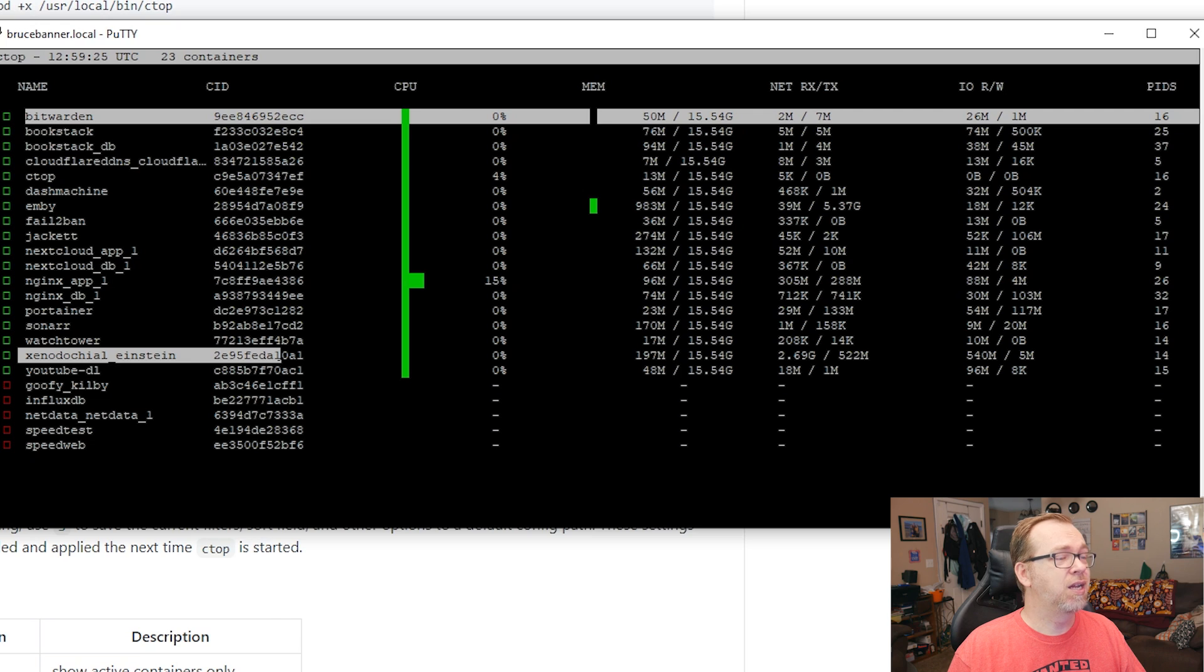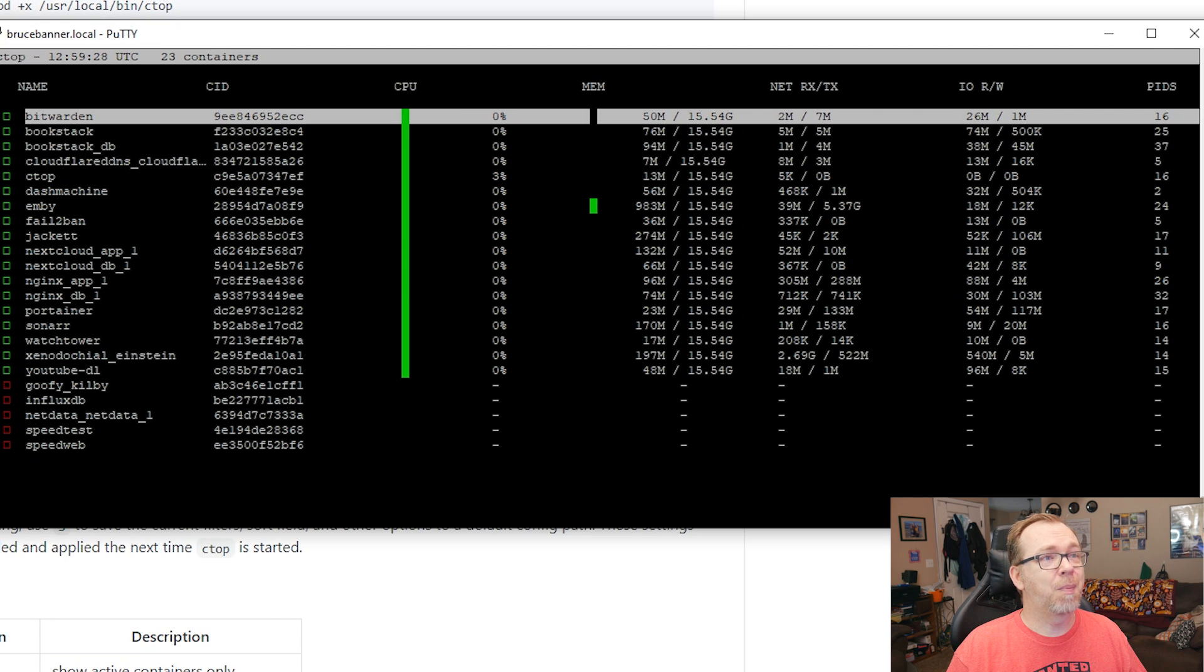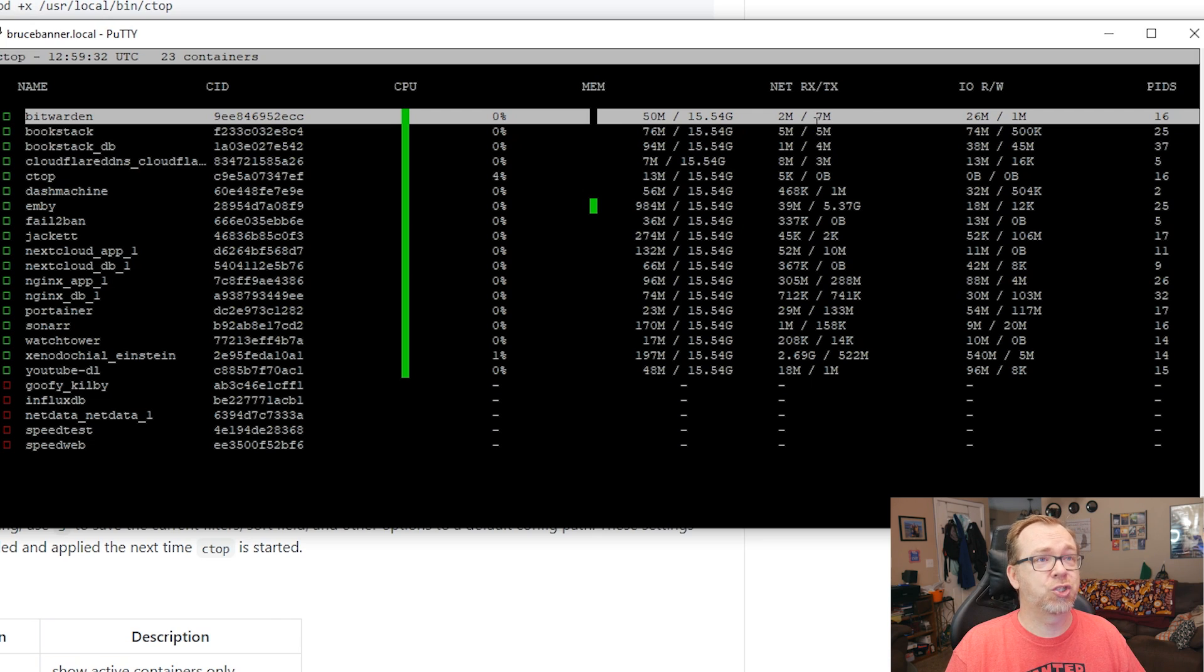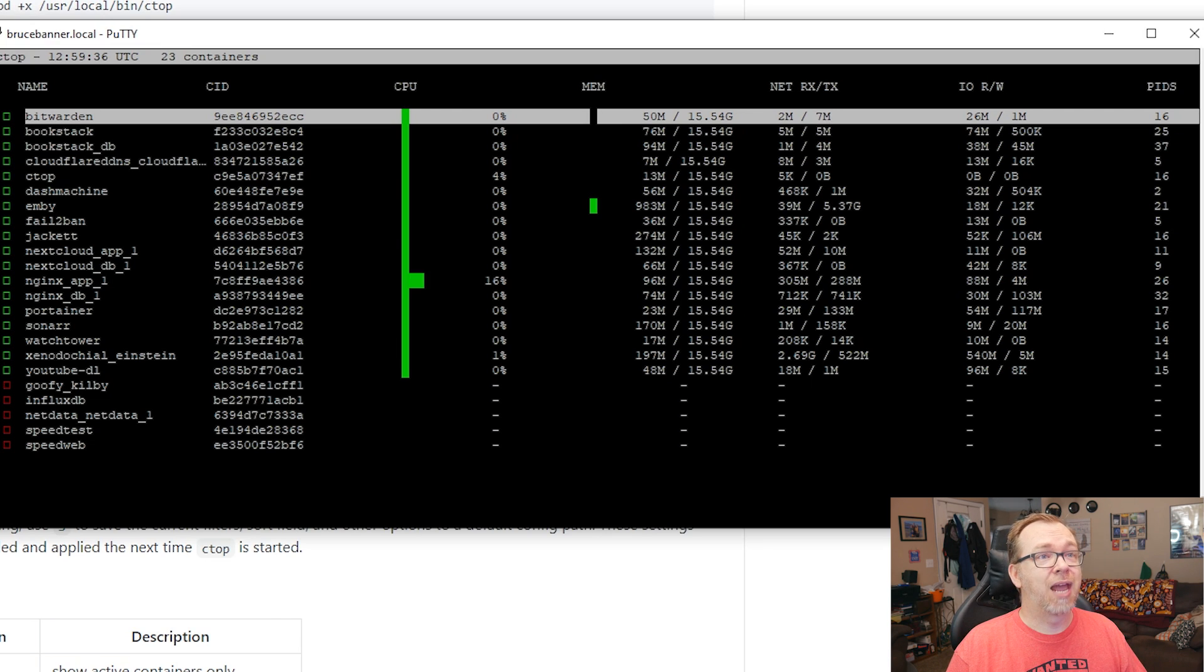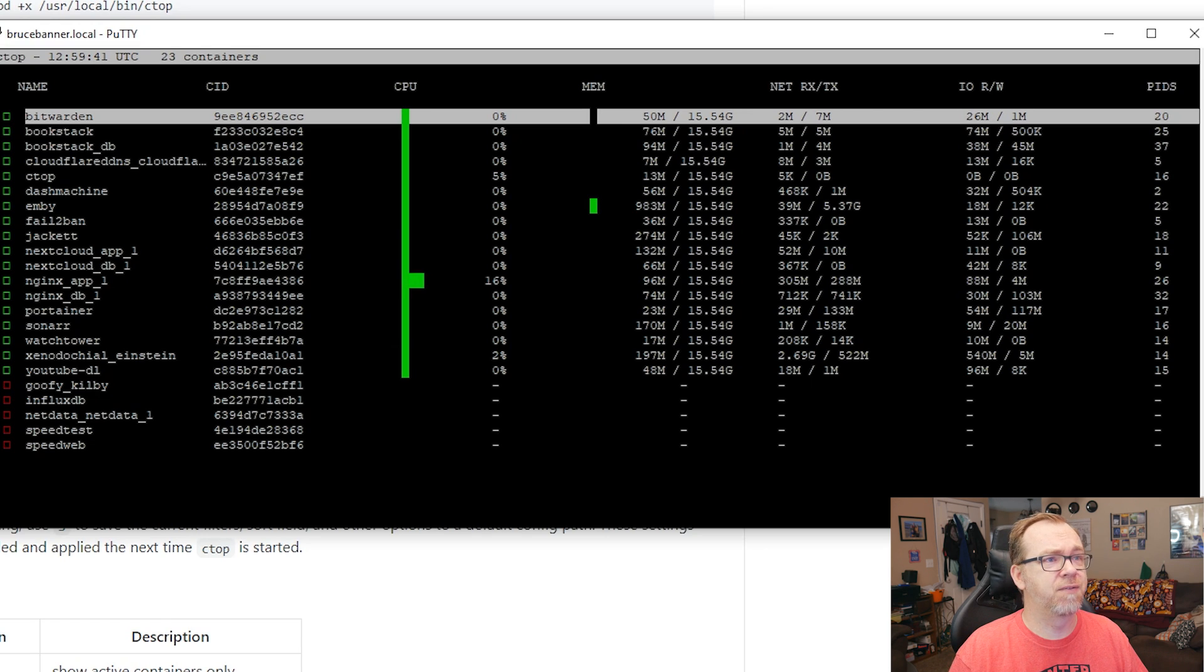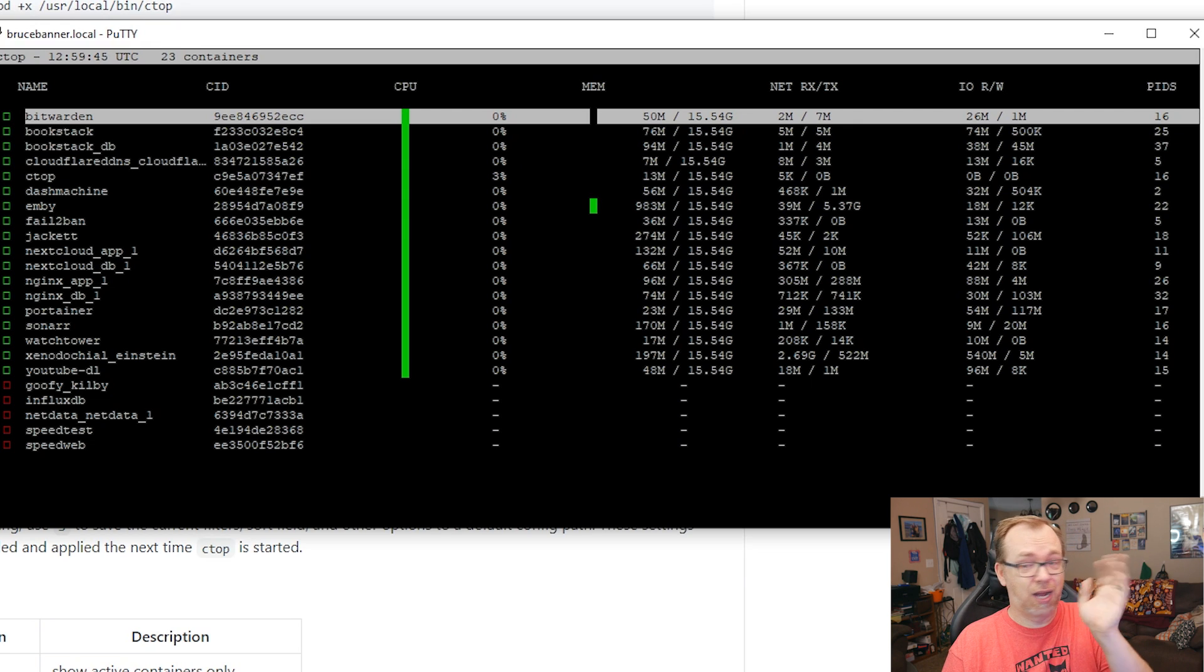We've downloaded 2.69 gigs and uploaded 522 megs via qBittorrent. But this is since the container was restarted. So you actually get some historical data that pulls up in here, which I kind of dig. And then as far as input output reads and writes, that's all in fairly real time, I believe. And then some PIDs, which I honestly don't know what those are for.